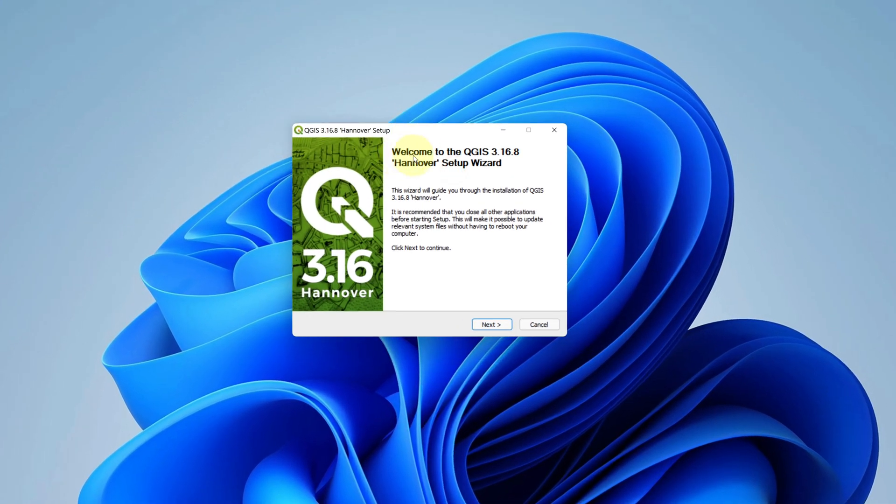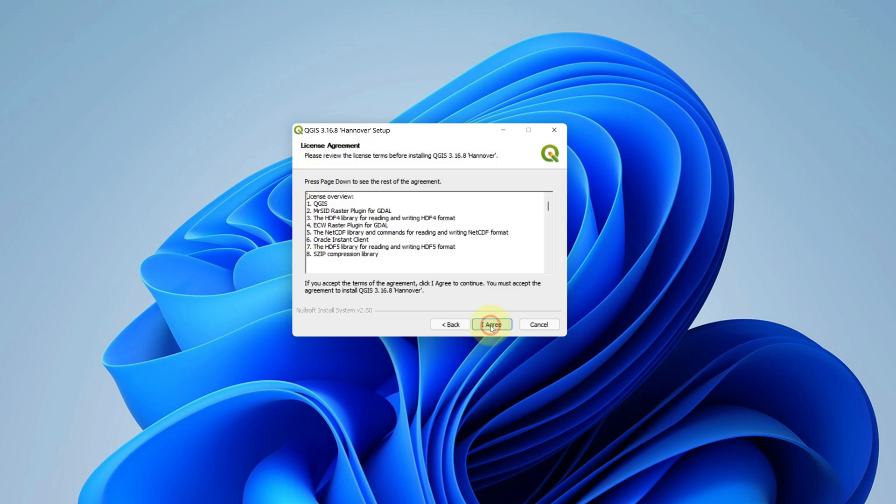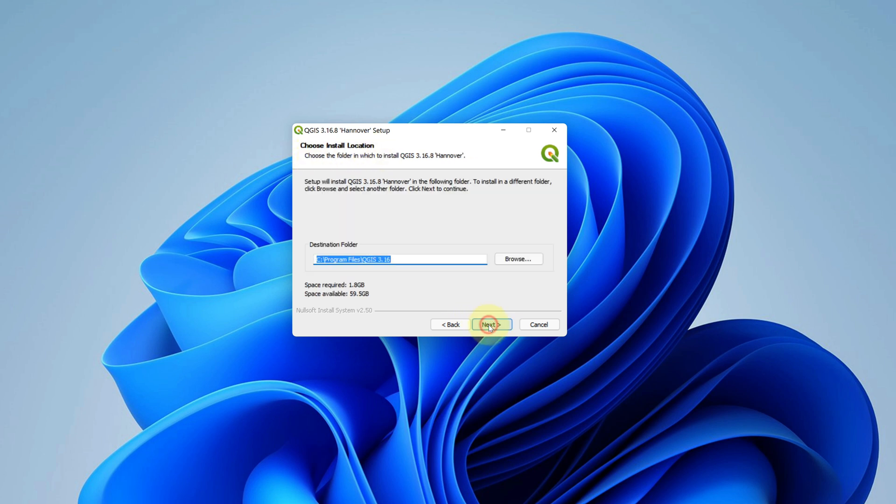It says welcome to the QGIS Hanover setup wizard. Click on the next button. Here, accept the license agreement and click on I agree button. Just leave it as default for the destination folder. Just make sure you have at least 1.8 GB of free disk space available and click on next button.